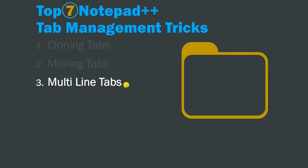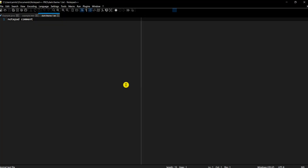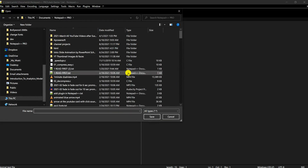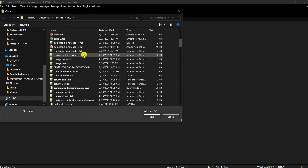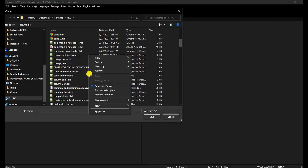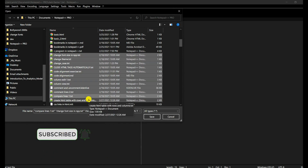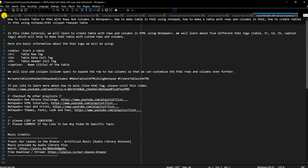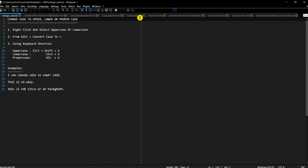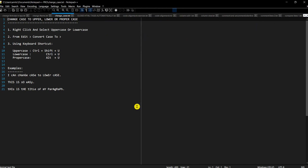Next is multi-line tabs, a feature not many people are aware of. When working with a lot of files, developers often have many files open in Notepad++. With many files open, you'll see a single-line tab bar with left and right arrows to scroll. While that works, it can be helpful to see all open files at once.